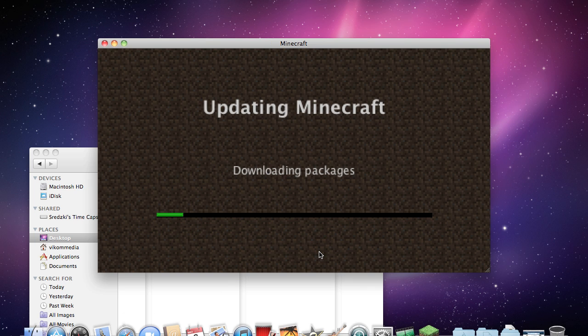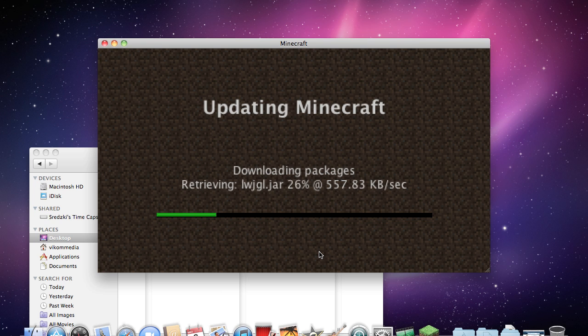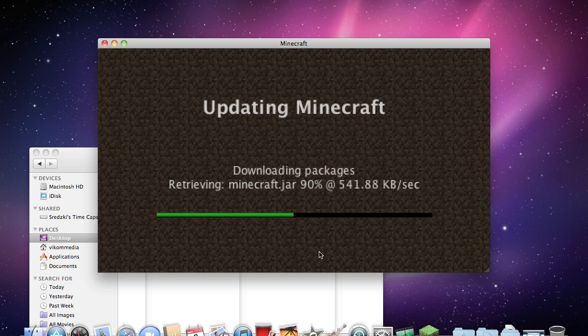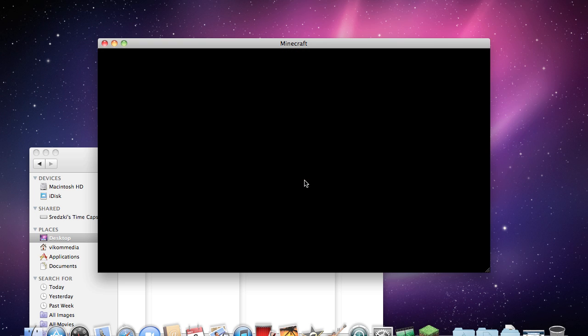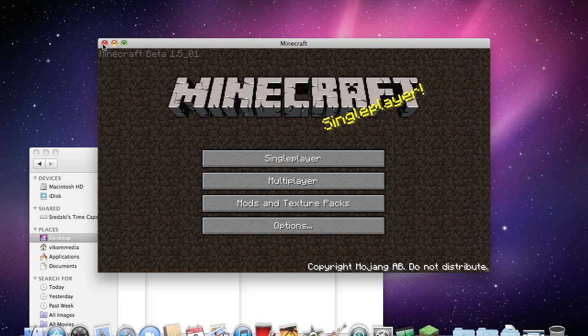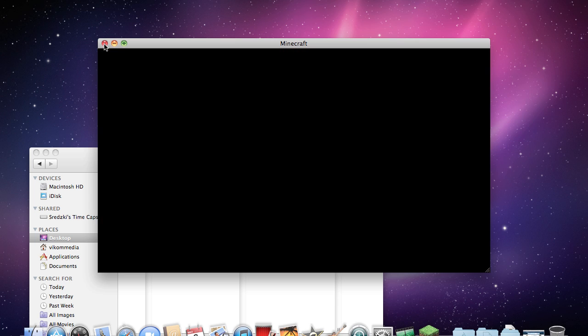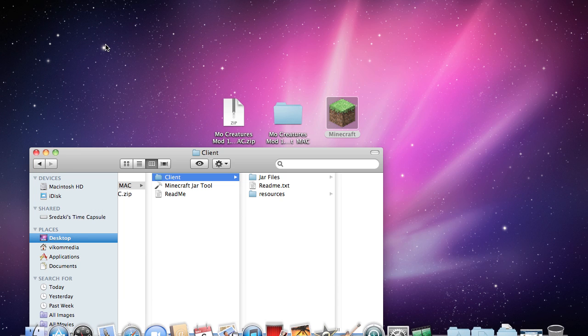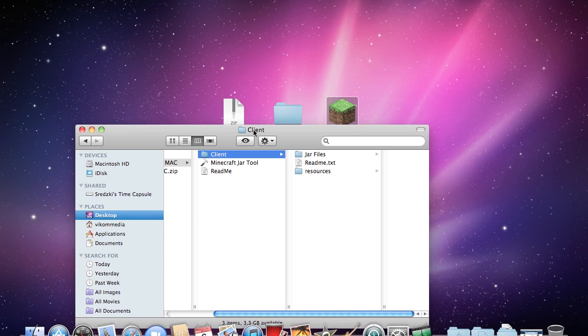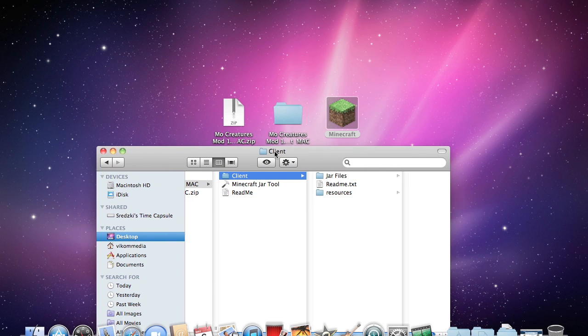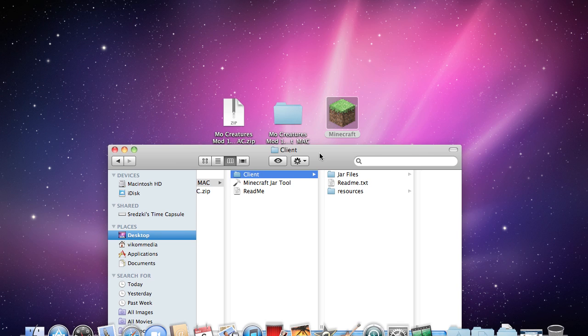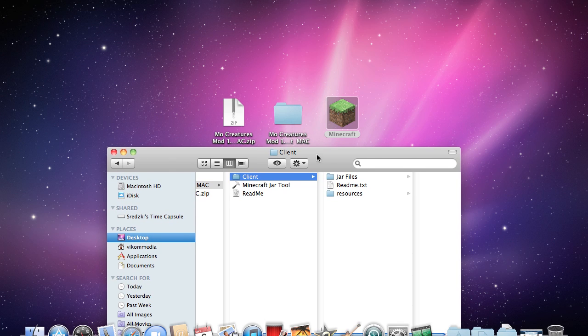It will re-download all the jar files and it will get rid of your achievements that you've gotten and also all the mods you've installed previously. But I suggest you do this just because then you know that it works on your computer and then you can try mixing it with other mods and checking their compatibility later.